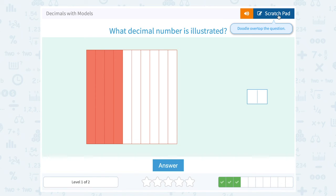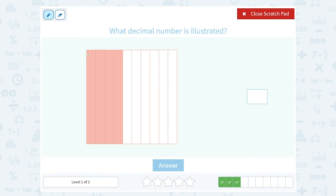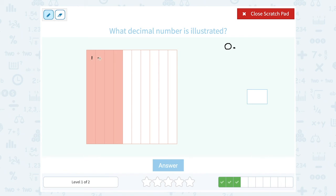What decimal number is illustrated? We can see that we've got those same ten sections: one, two, three, four, five, six, seven, eight, nine, ten. So that means our number is in the tenths place, or the first place after our decimal point. To see what the number is, I want to see how many sections are shaded. One, two, three, four of my sections are shaded. So it would be four tenths, or putting a four in the tenths place.